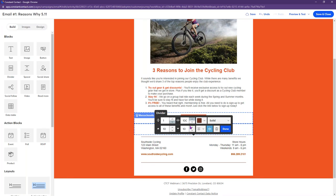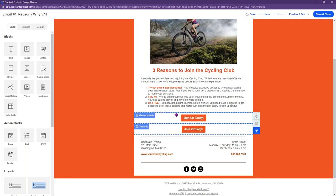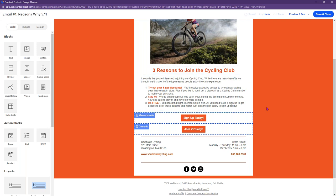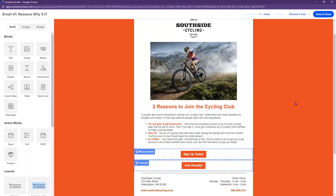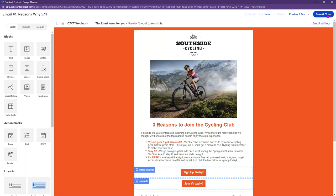Once you save, you can see how it indicates the dynamic blocks — people in Massachusetts see one button, people in Colorado see another. Something to note: you want to also have non-dynamic blocks so that everyone sees something, in case someone didn't fill in their state or it's a different state. You don't want people getting a blank email. With that, I'll click save and close.